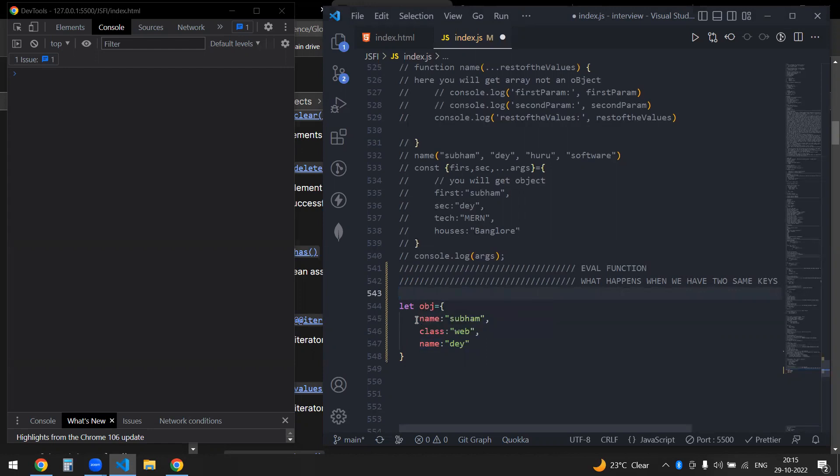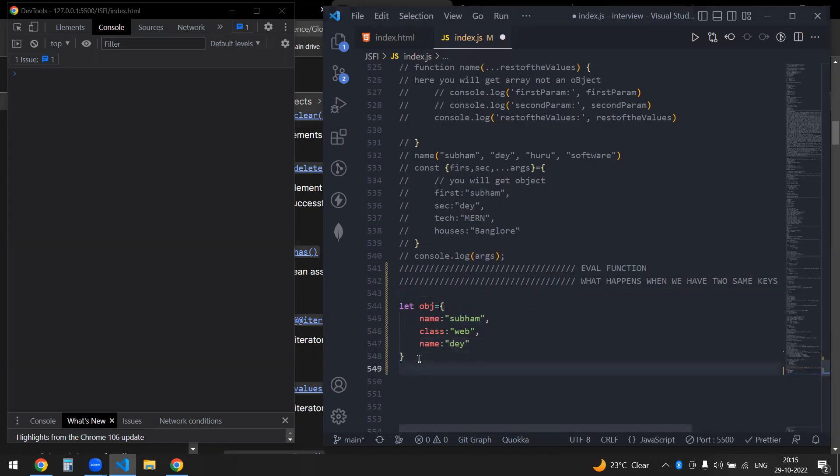It will just ignore this complete key-value pair and what it will do is just update this name. So now if I console this, you would see that we're getting the updated value and this will be an object.